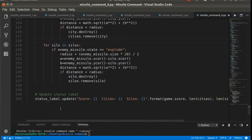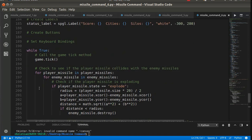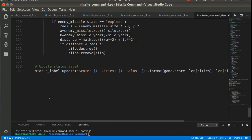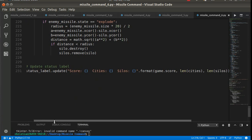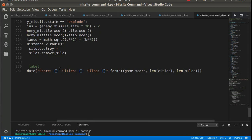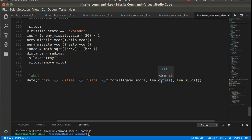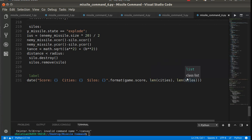And then, as the last part of our while true loop, our main game loop, we want to just update the status label. Okay, so the score is a game score. We haven't actually done anything with the score. We'll do that later. The number of cities is the length of the list. So if I've got one city on the list, then the length is one. If I've got one silo, then the length is one.